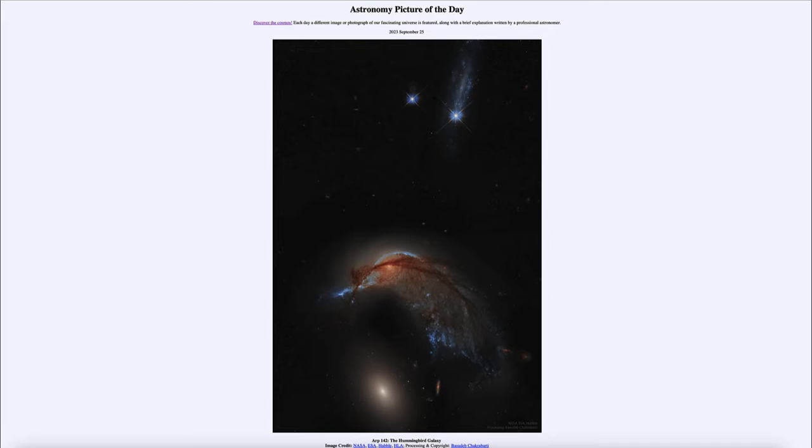And today's picture for September 25th of 2023 is titled ARP 142, the Hummingbird Galaxy.